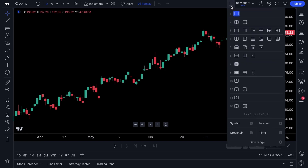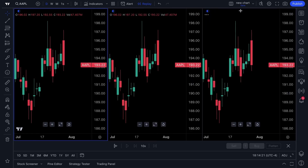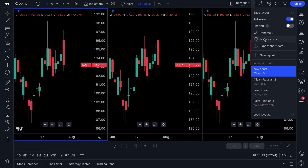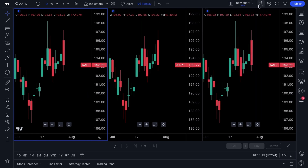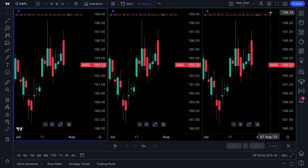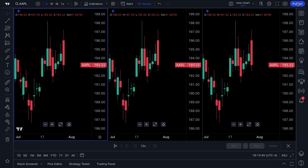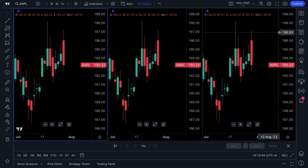Your multi-chart layouts can be found right here — you can see multiple charts on one screen and save, share, rename, and create charts from the layouts dropdown. There's also quick search to find specific tools or functions, a settings menu, full screen mode, a snapshot mode, and a publish button where you can publish your research to our social network.